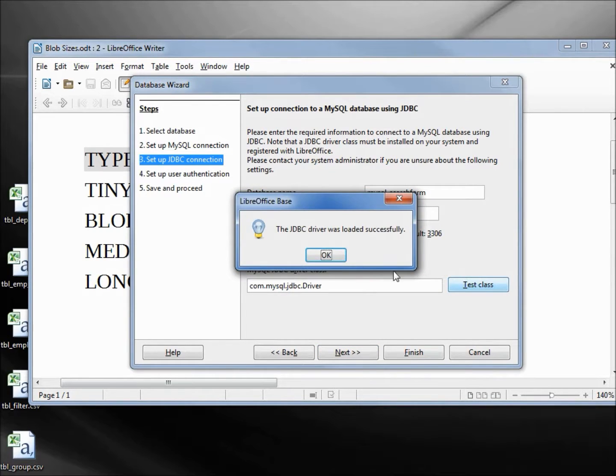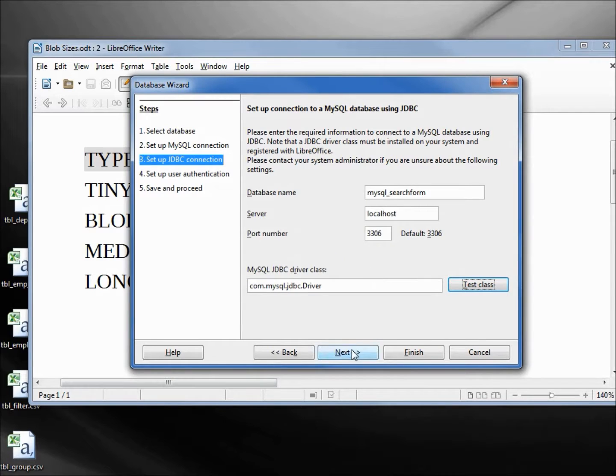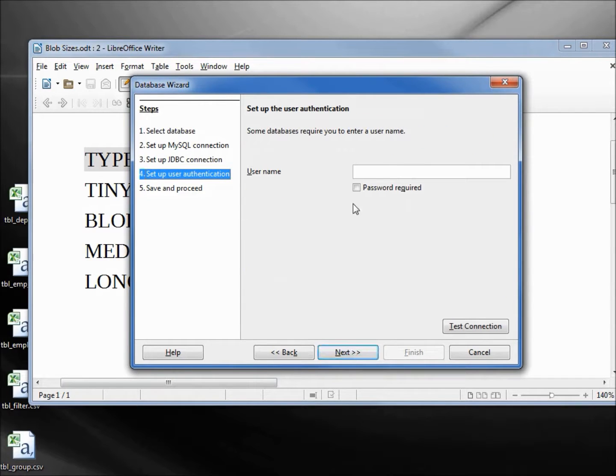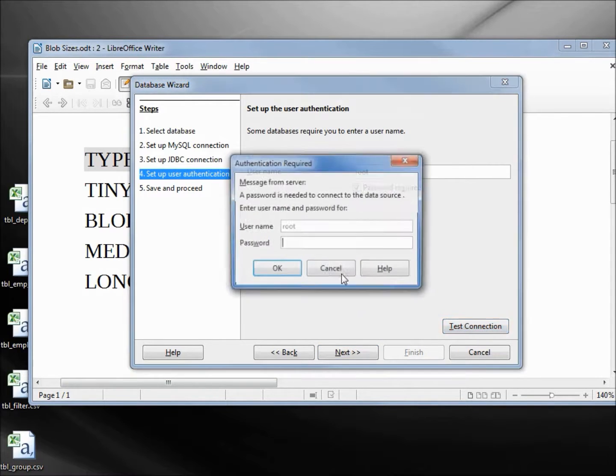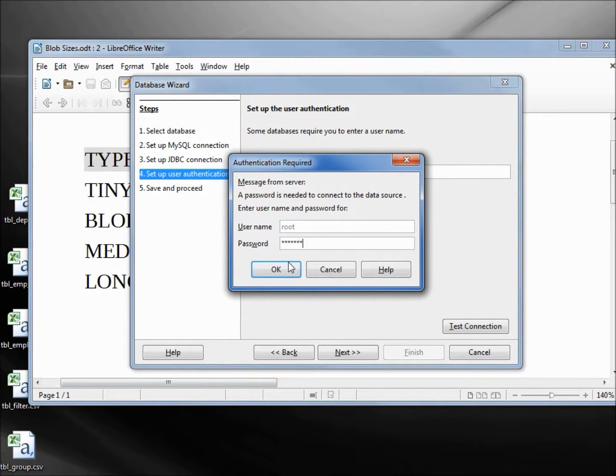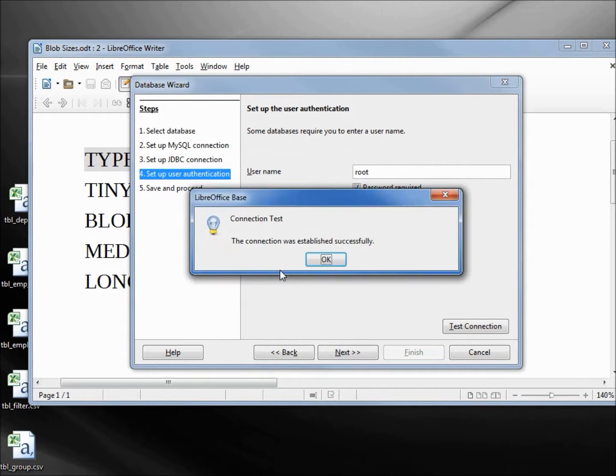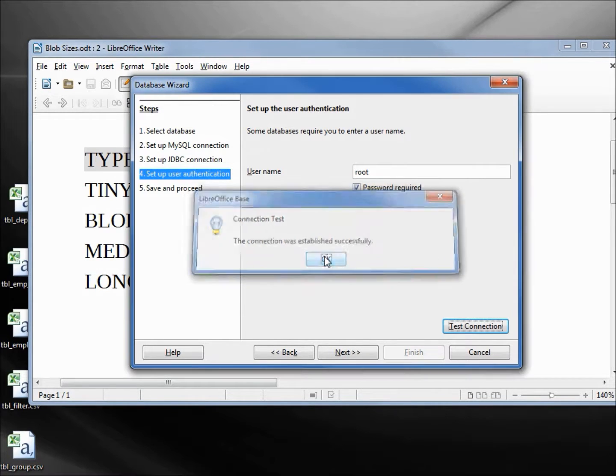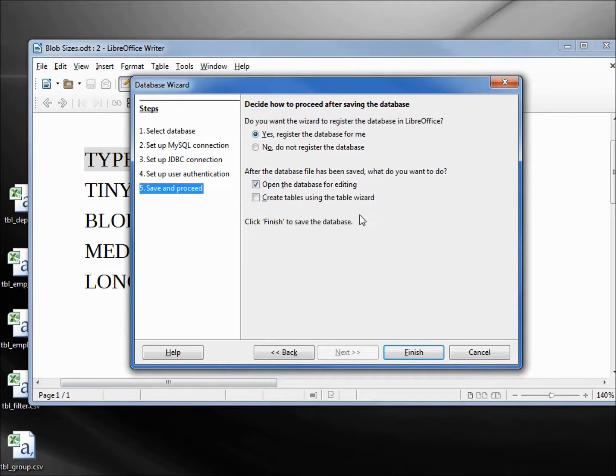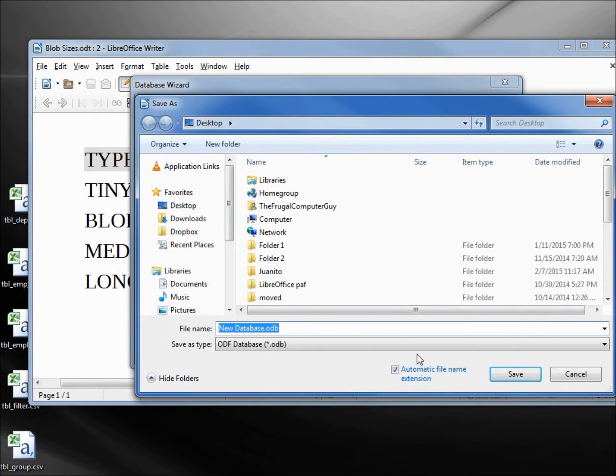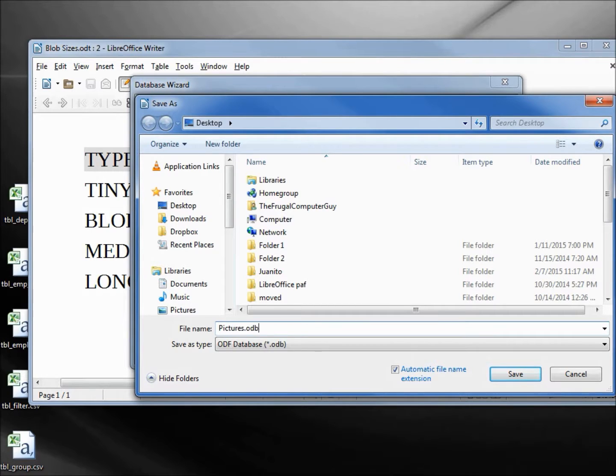Next, let's put in the user name of root. Password required. Test that connection. I got to type in the password. And that one is good. Now we'll register this and open the database for editing. Finish. I will call this database pictures.odb and click save.